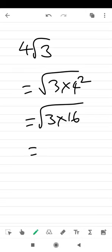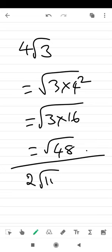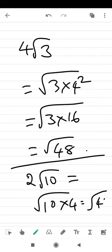What is 3 into 16? Root 48. Okay, let us do one more: 2 root 10. This 2 should get inside the square root, so we can write this as root 10 into 4, that is nothing but root 40.